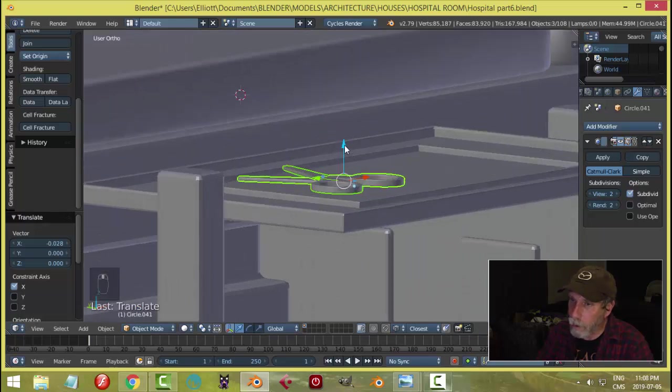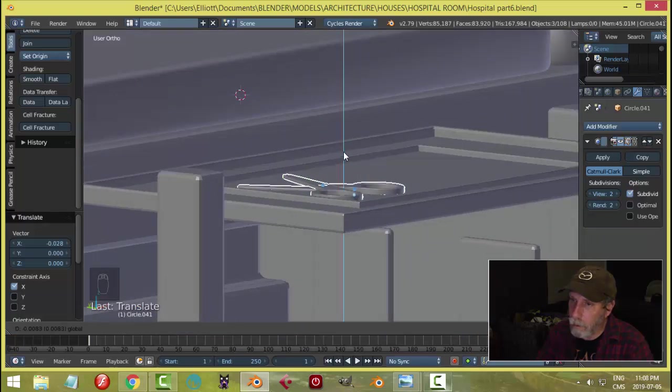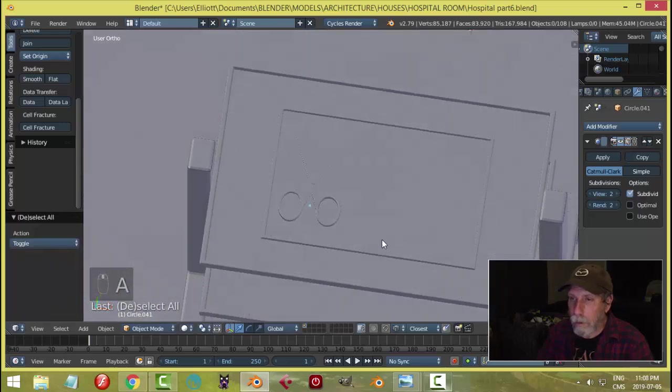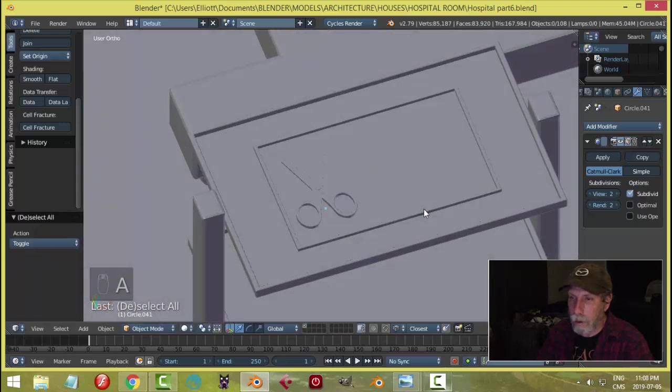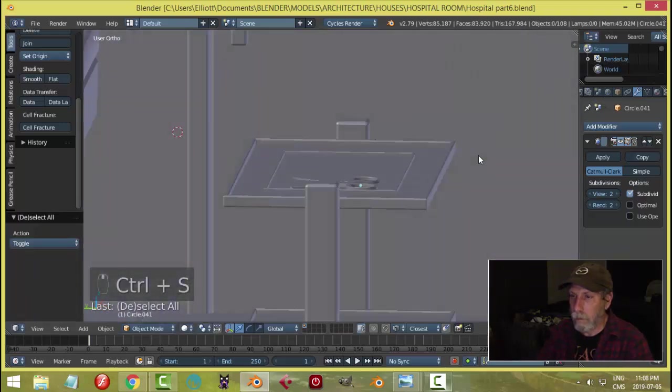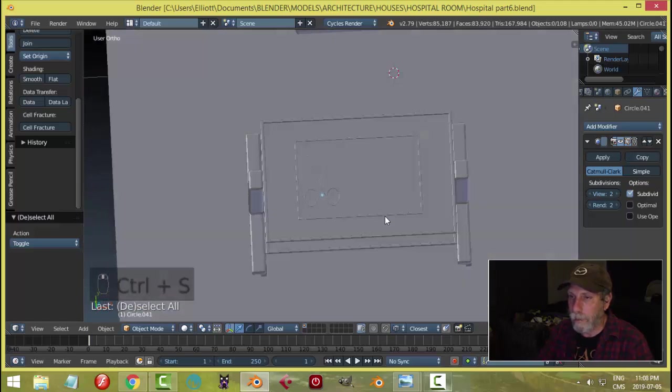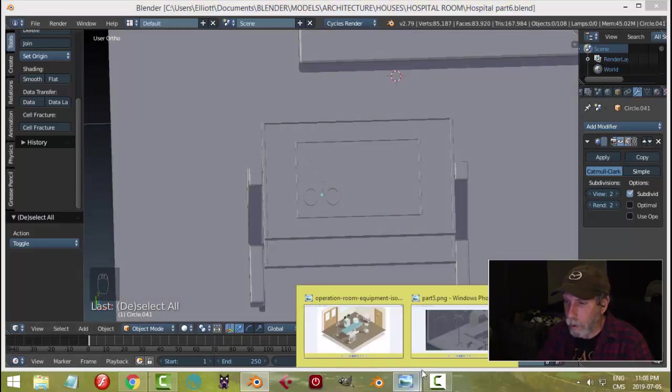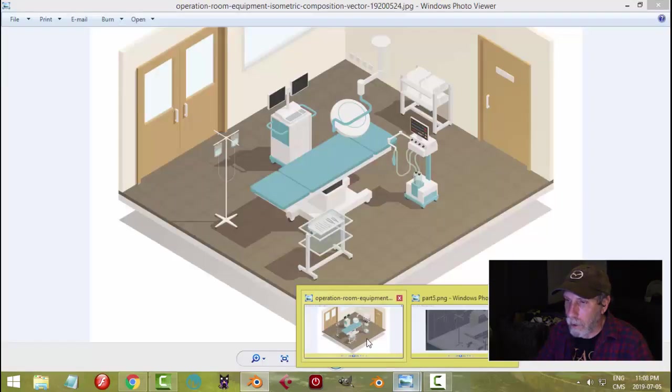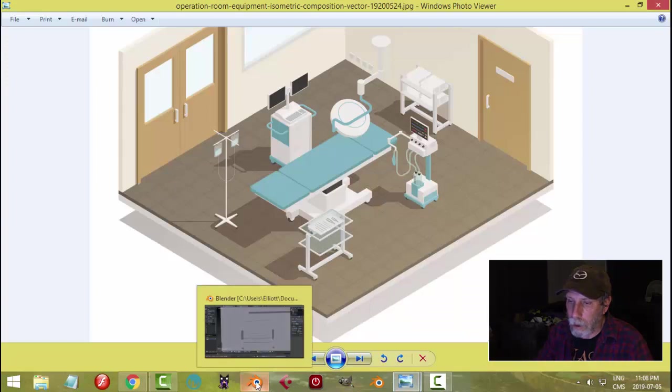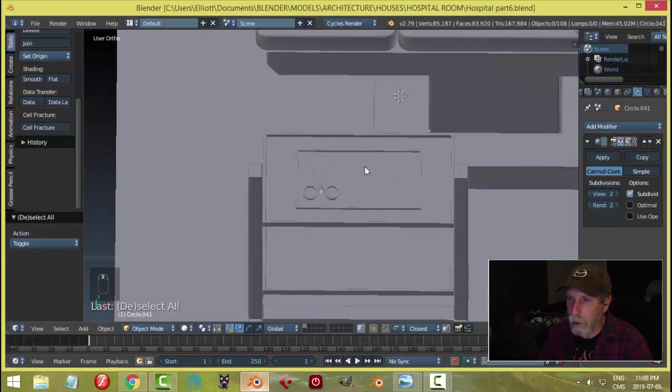See how small they are. Subdivision surface. There's a lot to do for just that. But I mean, you know, they should look okay. Okay, so we are making some of these tools. So let's do something else here.